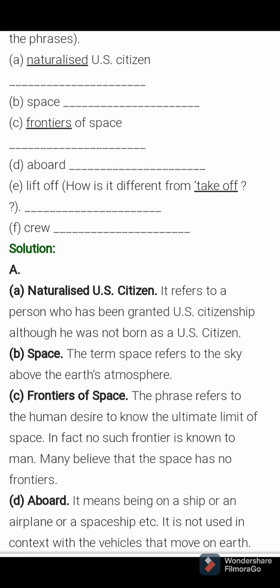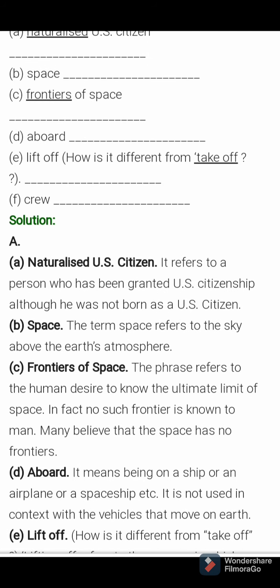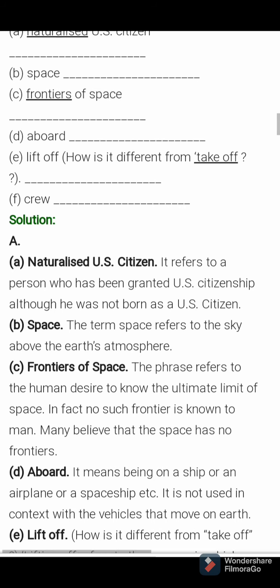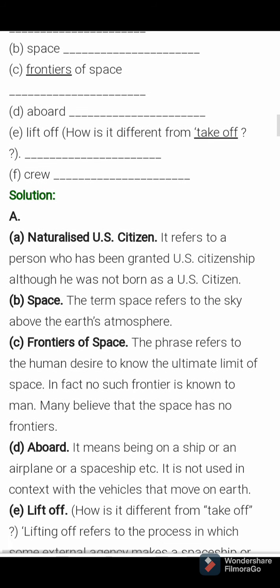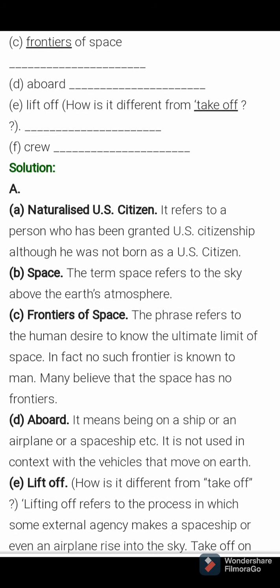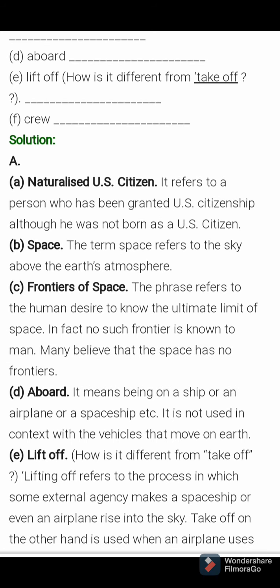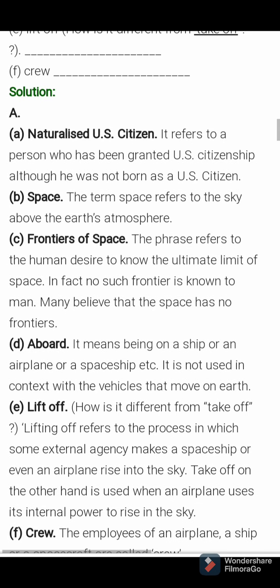Number 2, that means B: space. The term space refers to the sky above the earth's atmosphere. Next one: frontiers of space. The phrase refers to the human desire to know the ultimate limit of space. In fact, no such frontier is known to man. Many believe that space has no frontiers. Abroad means being on a ship, an aeroplane, or a spaceship.